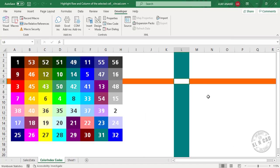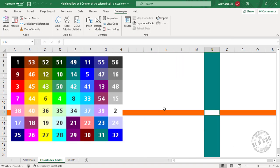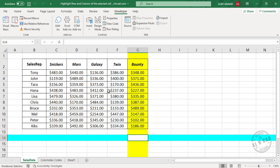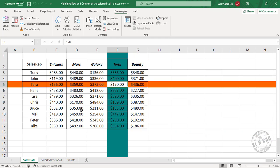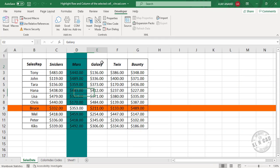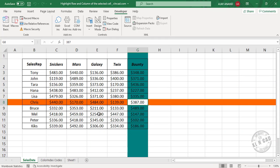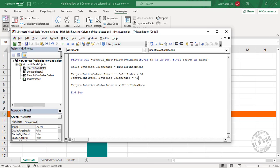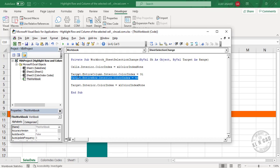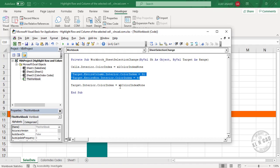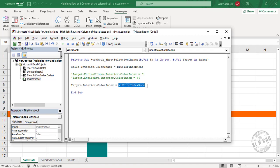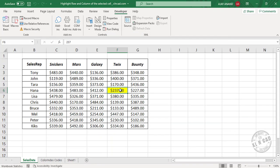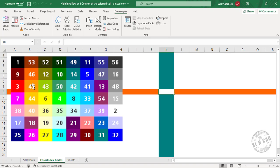And now if you want to highlight only the selected cell, go to the Visual Basic editor. We'll convert these statements into comments. We'll use 6 instead of Excel color index none. Close the Visual Basic editor.